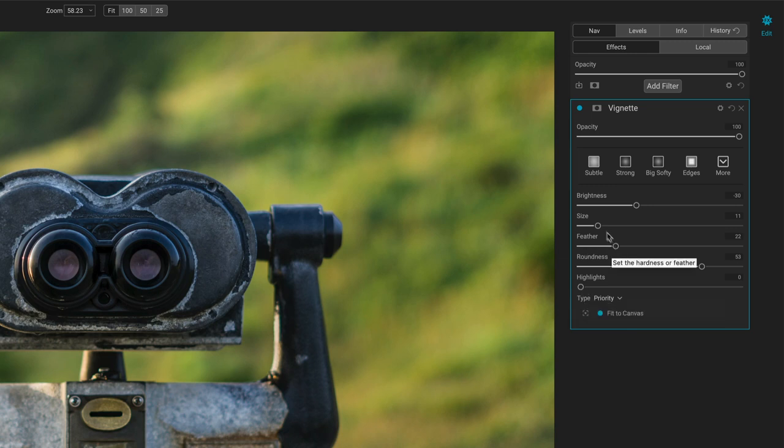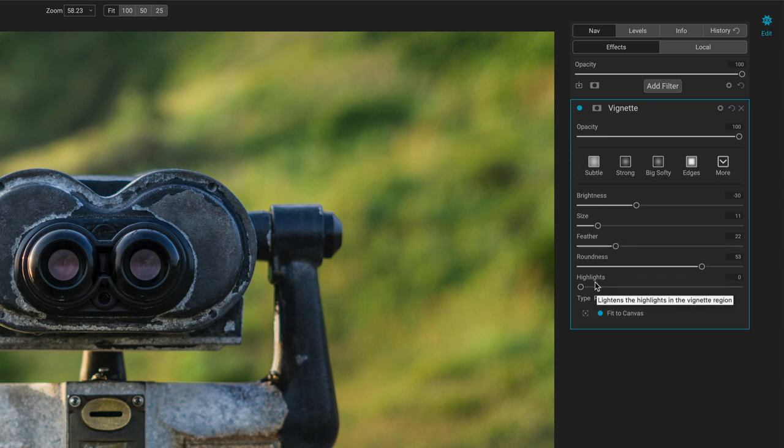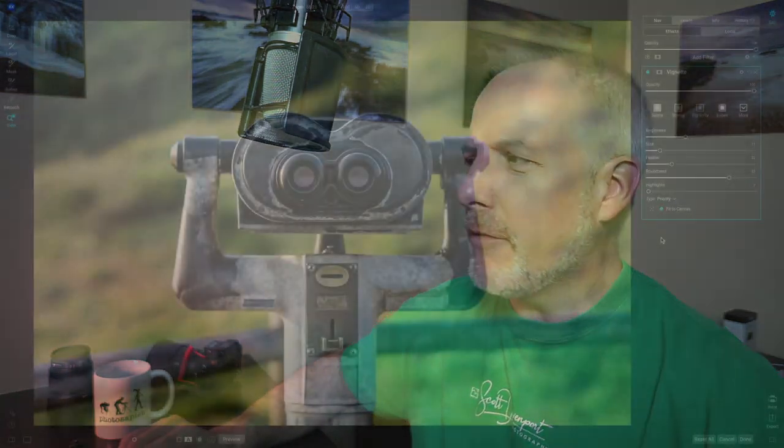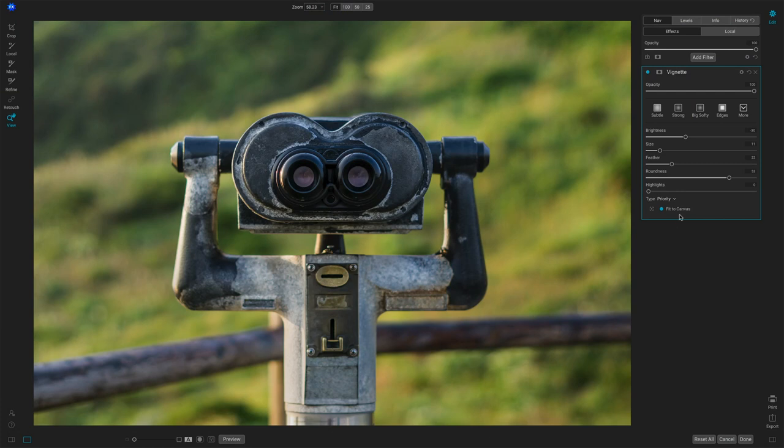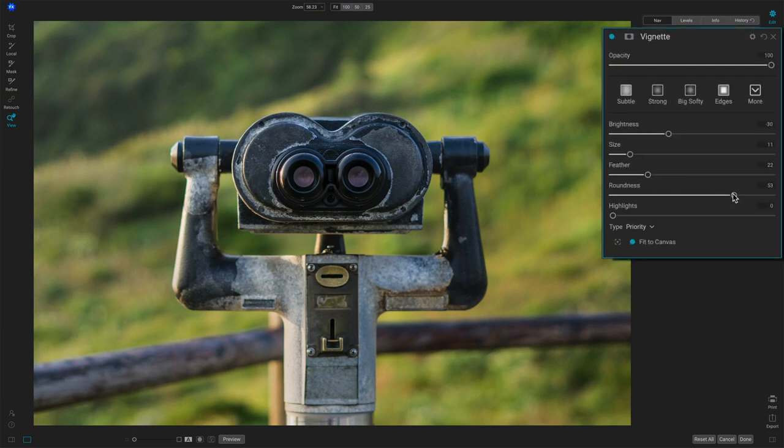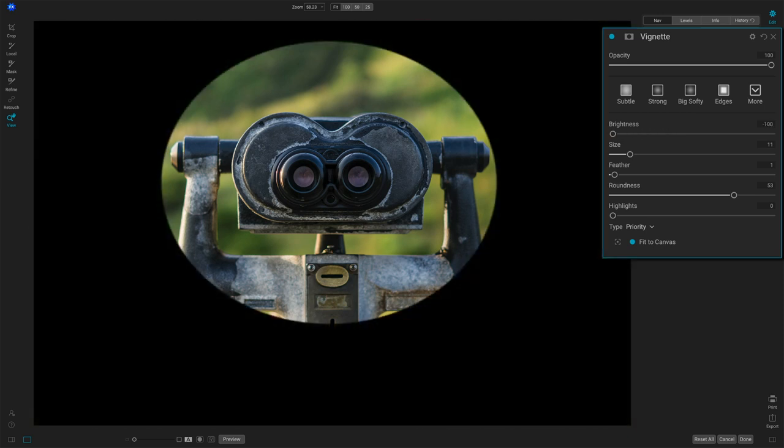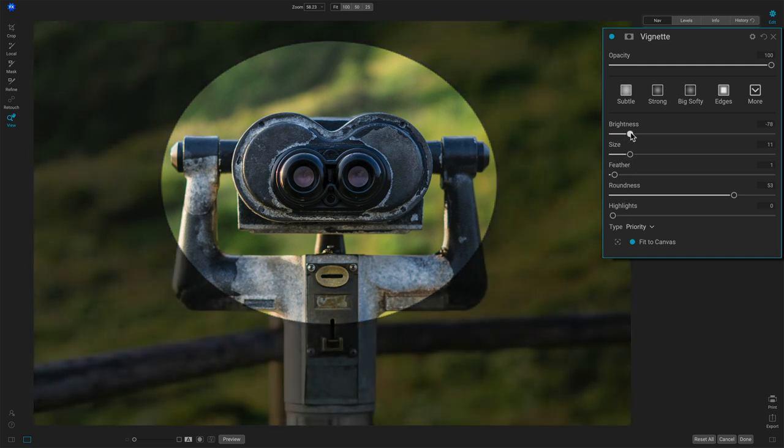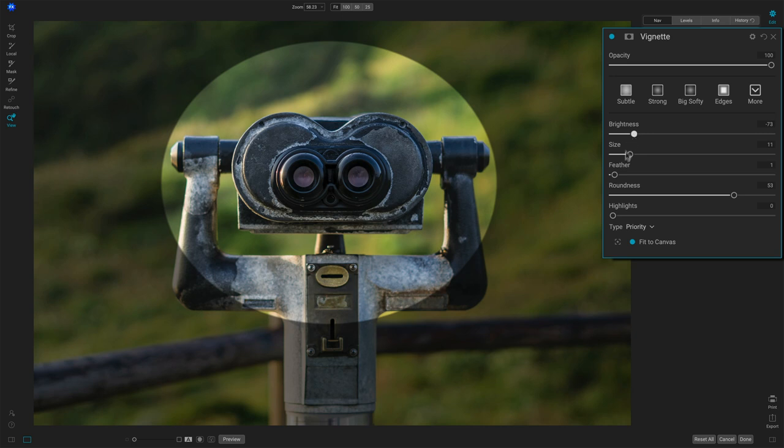increase this vignette even more because what the highlights slider will do is for the areas that are covered in the vignette, you can add more highlights. So they don't get completely crushed and covered by the vignette. And that can be important depending on the photo you have. So let's do this. Let's get that feather, that brightness way down so we can see what we're working on here. All right. So we are covering a lot of this area with this vignette. All right. So we'll take the brightness up somewhat.